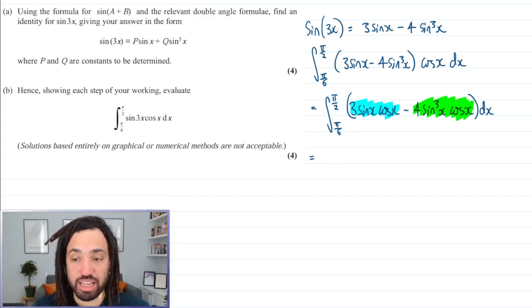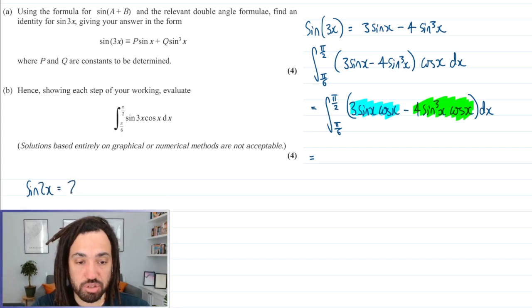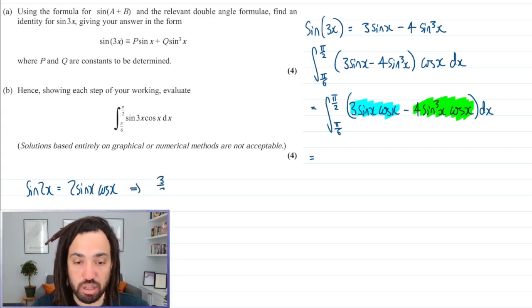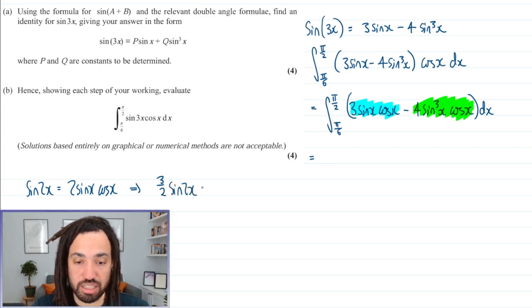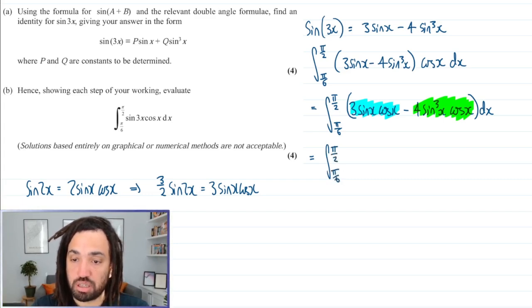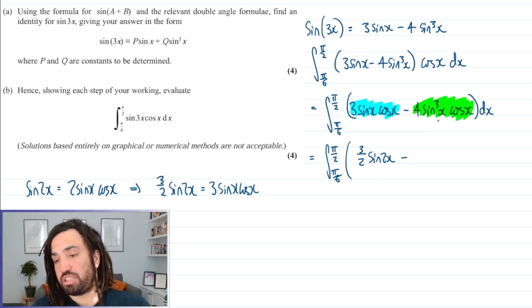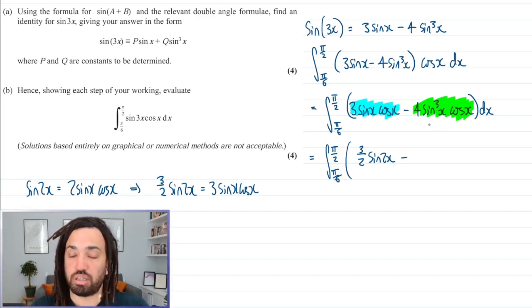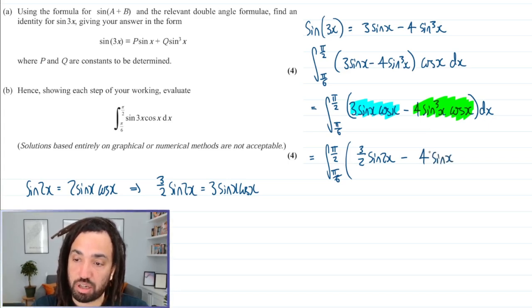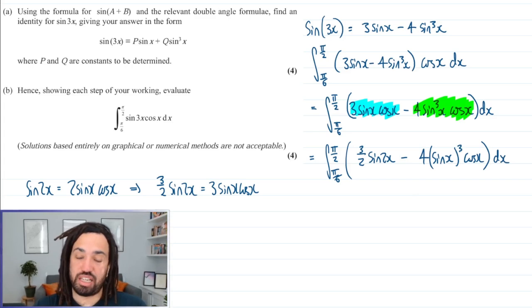I'm going to write them in different forms to make integration easier. The first part — the blue one — is very similar to the double angle for sine. We already proved that sine 2x equals 2 sine x cos x, so multiplying through by 3 over 2 gives 3 over 2 sine 2x equals 3 sine x cos x. That can be substituted straight in for the blue part, giving 3 over 2 sine 2x. For the green part, I've spotted we'll need to use the reverse chain rule, so I'll write it in a clearer form.